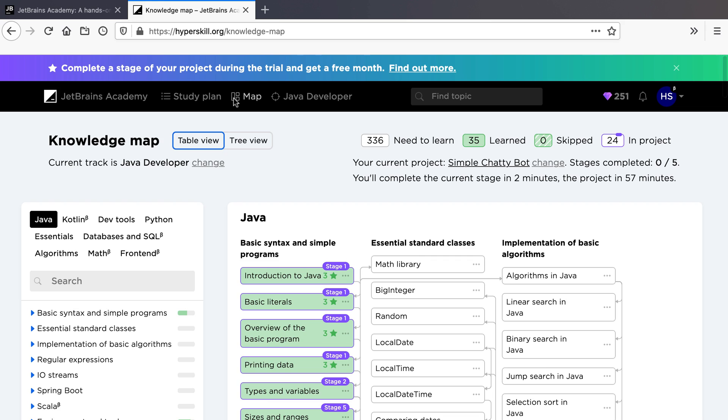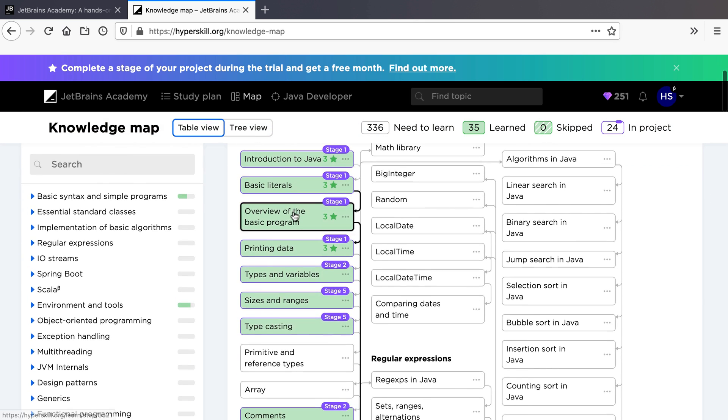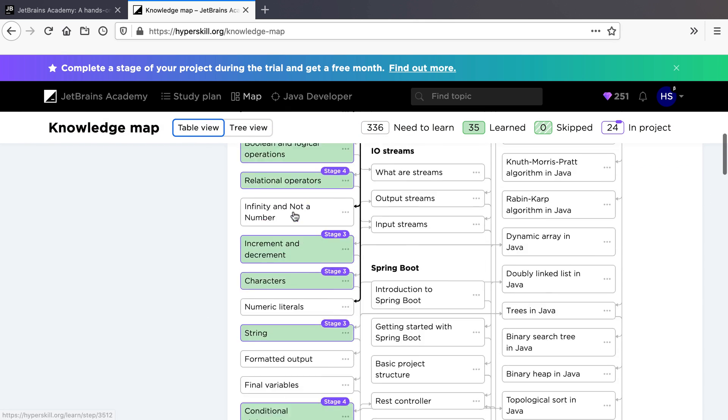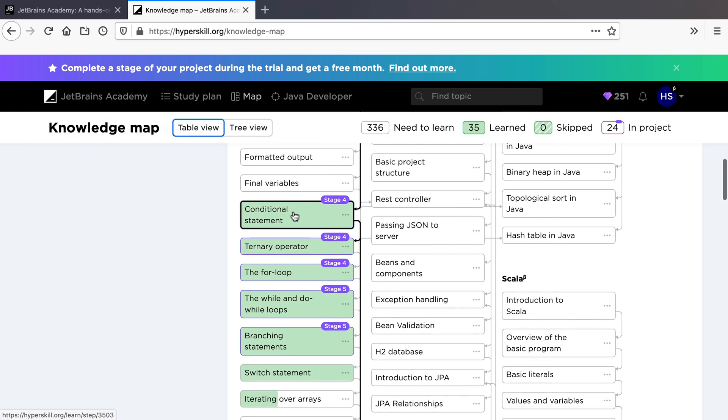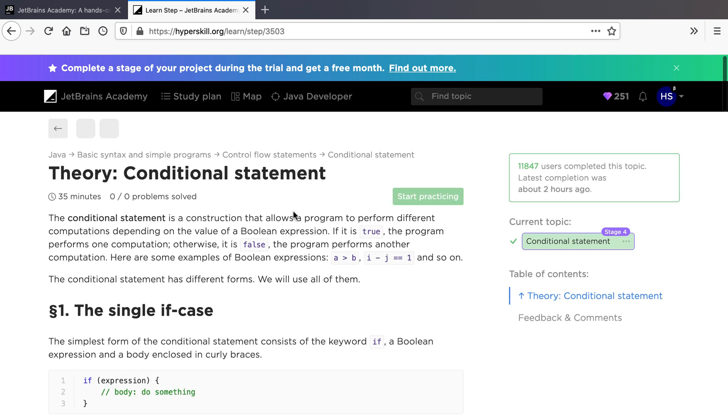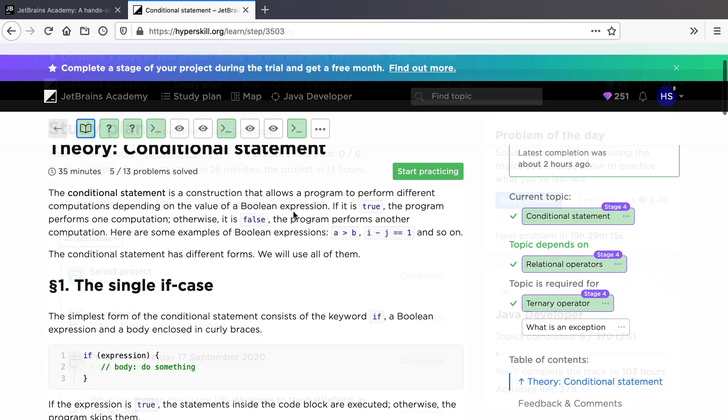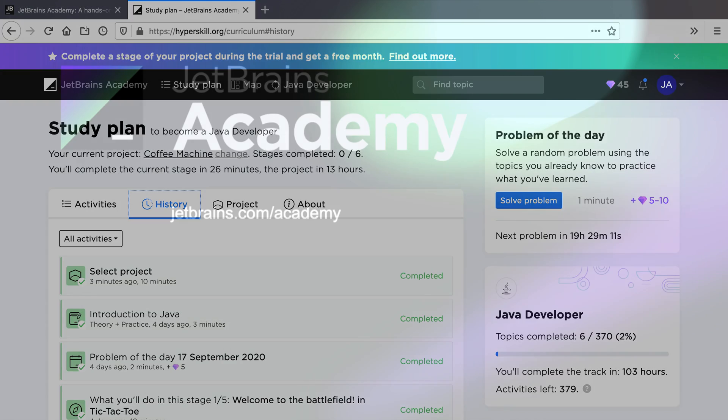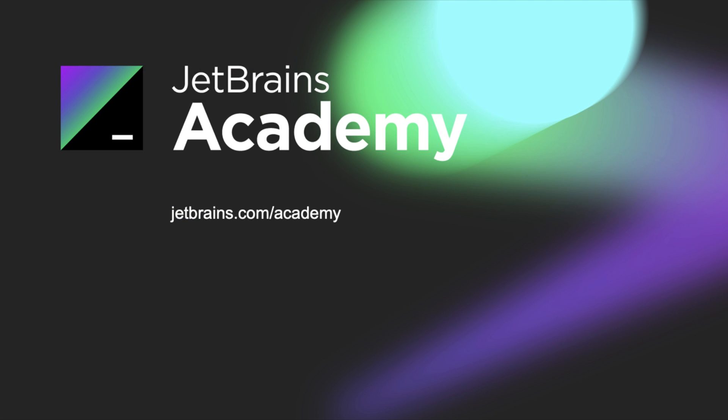You can select any topic to learn more about it. Join JetBrains Academy today to be part of our incredible development community and see what you can learn.